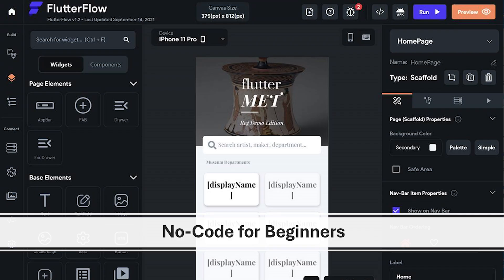Even those with no prior coding experience can build basic apps using Flutter Flow's intuitive visual interface. This opens up the world of mobile app development to a wider range of people with great app ideas but who might be intimidated by traditional coding languages. With Flutter Flow you can focus on the core functionalities and user experience of your app without needing to learn complex programming concepts.